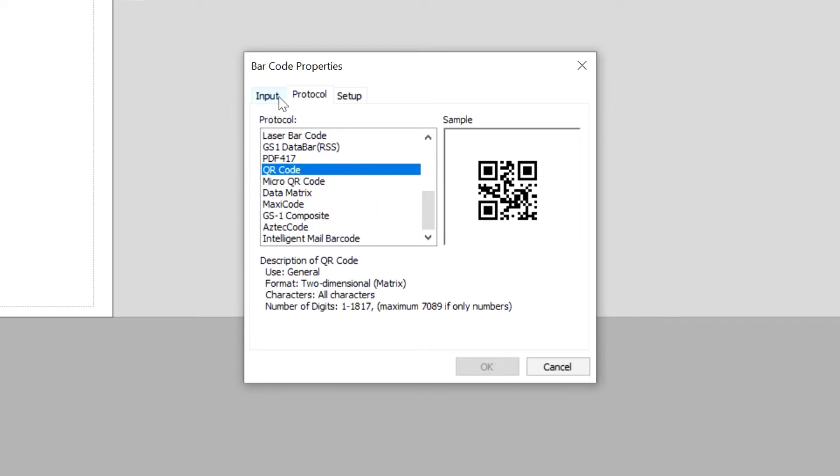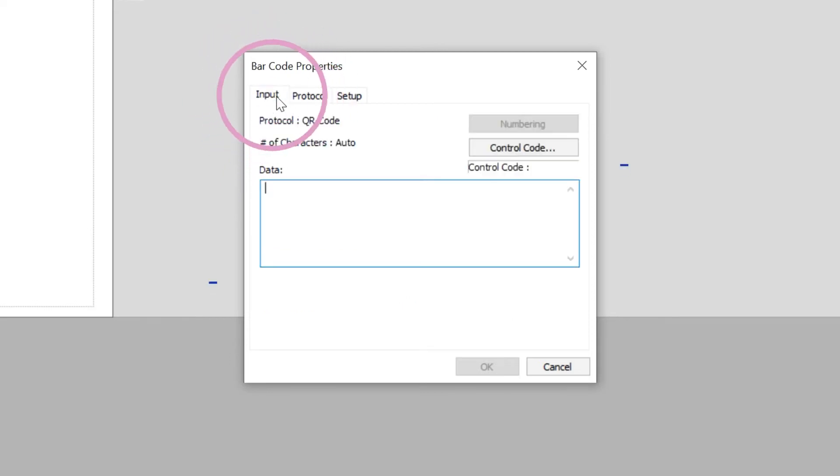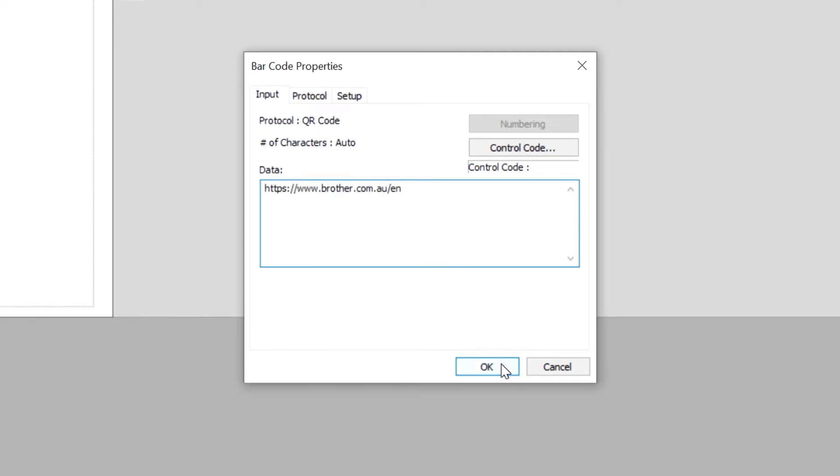Click on the input tab. A text box will appear beneath data. This is where you paste the URL you want to link your QR code to. Paste the URL address into the data text field within P-touch editor and click OK.